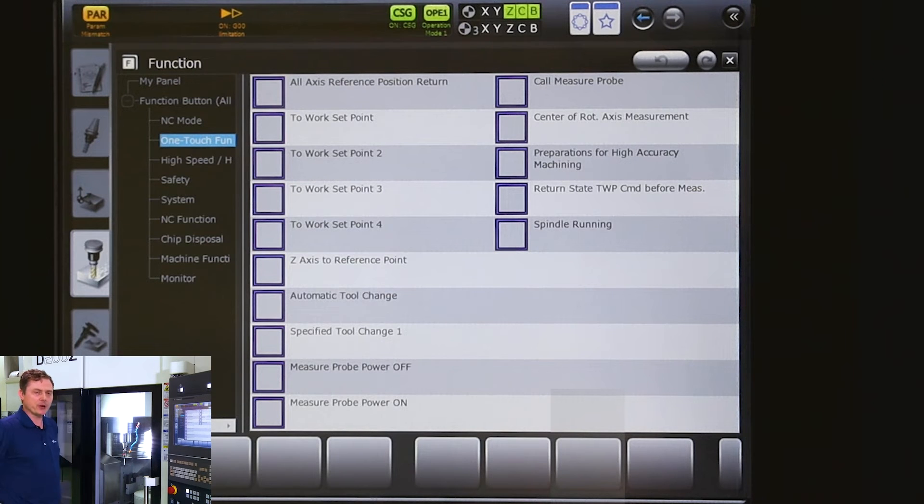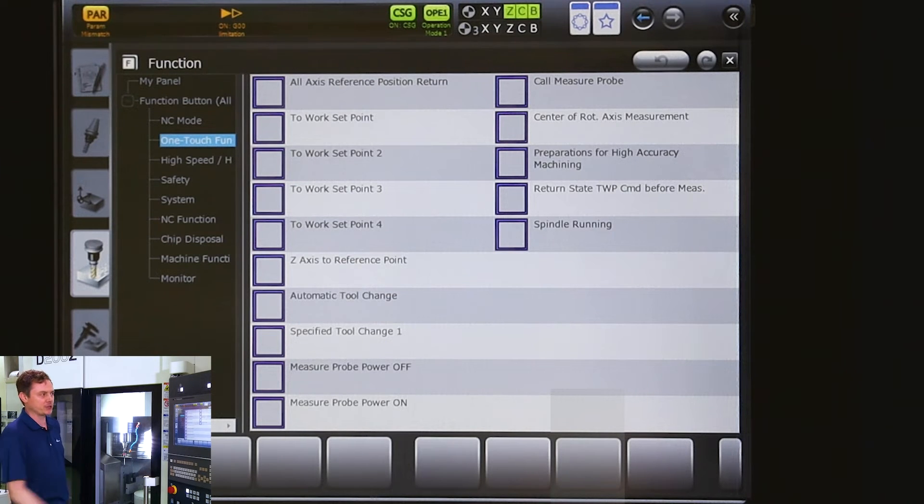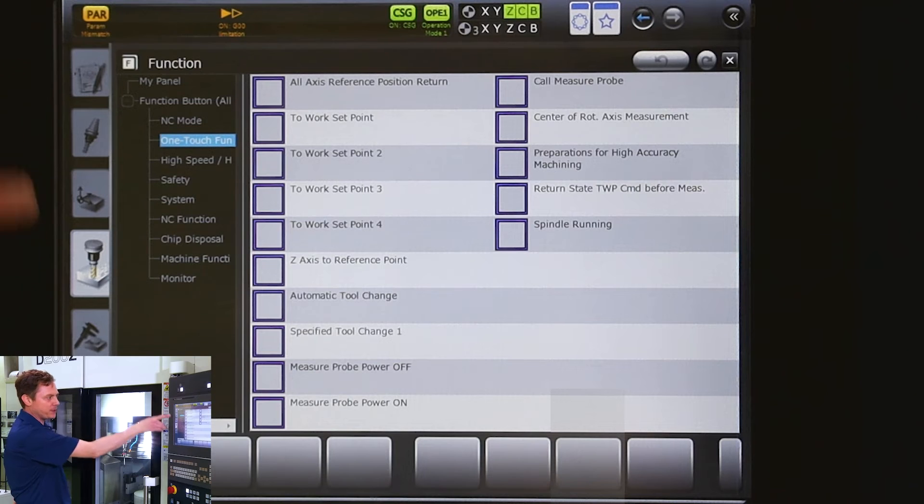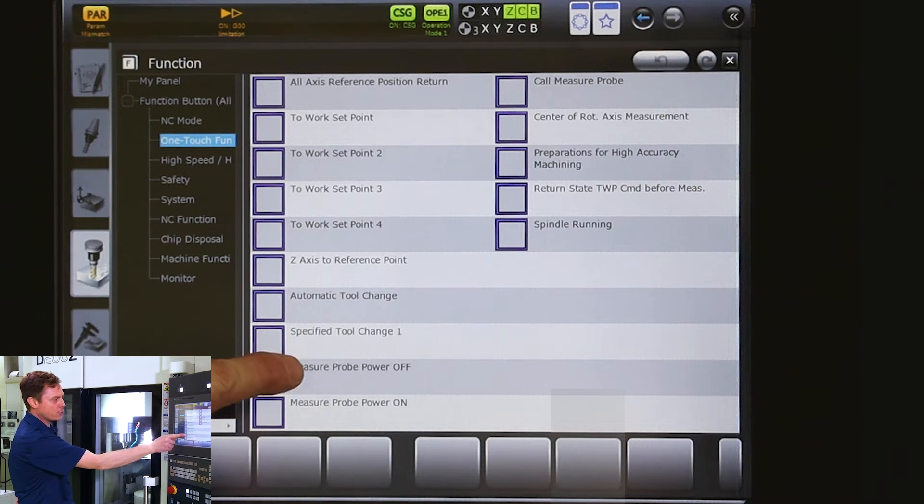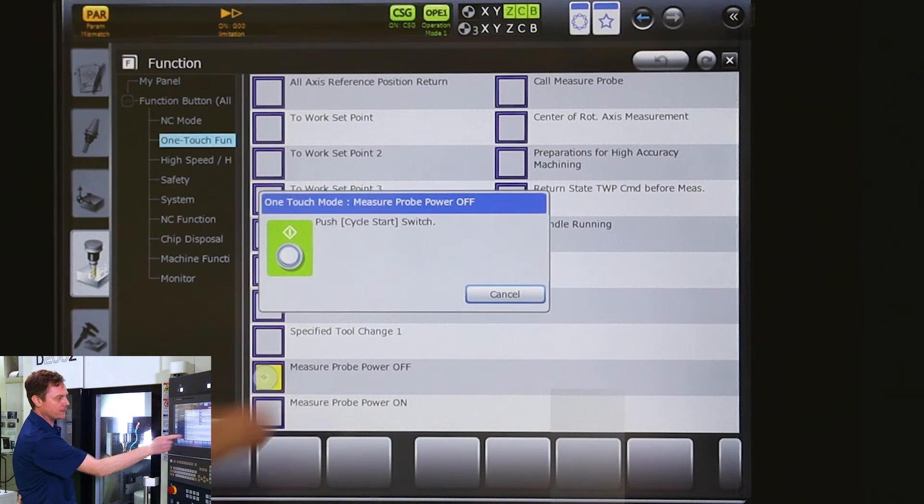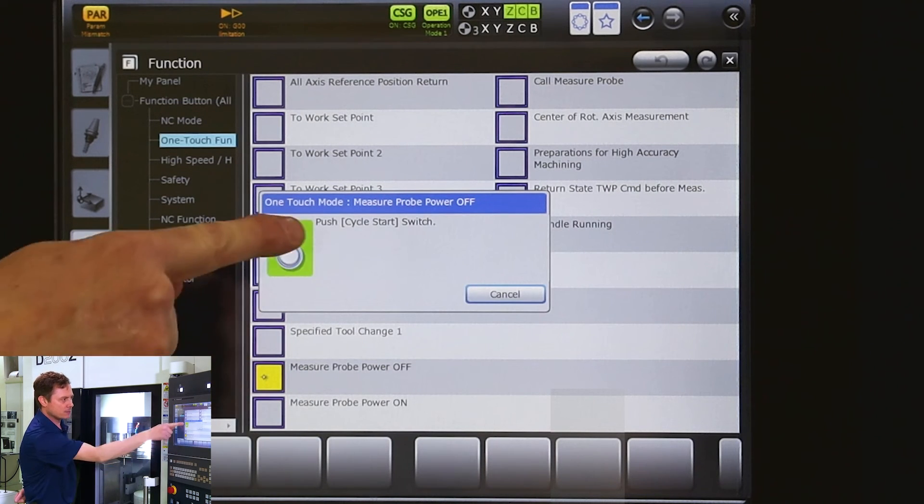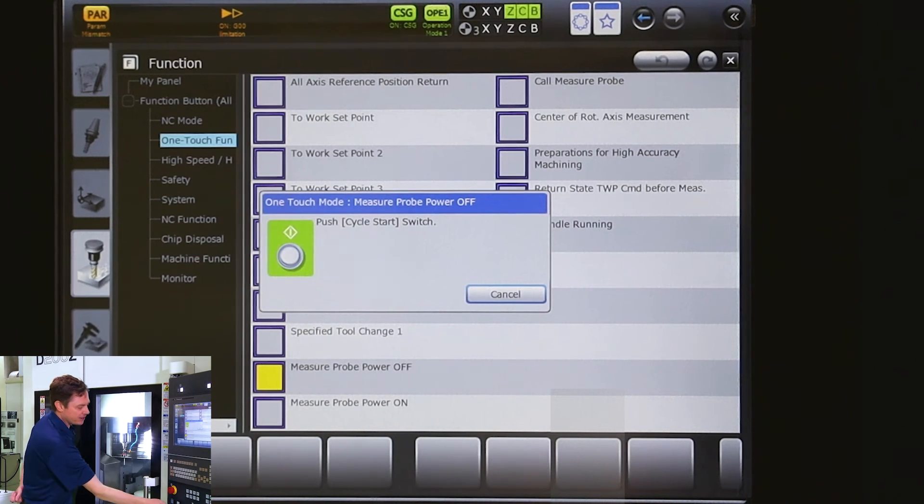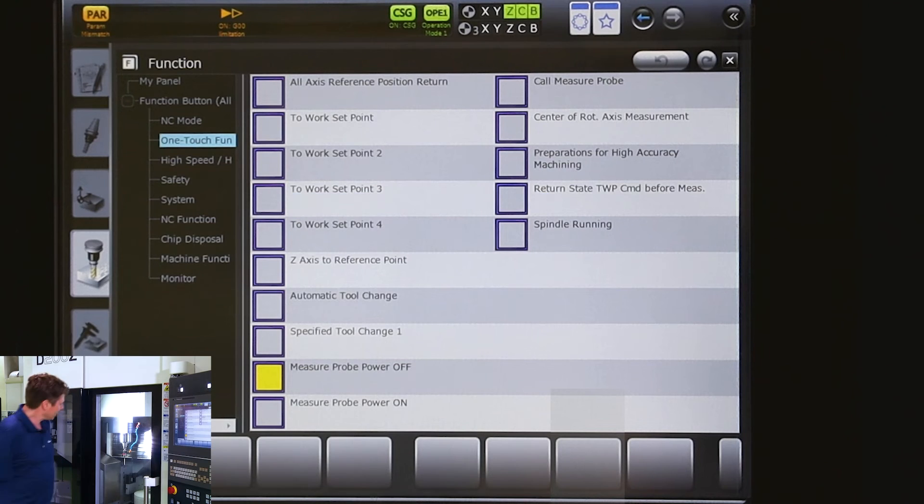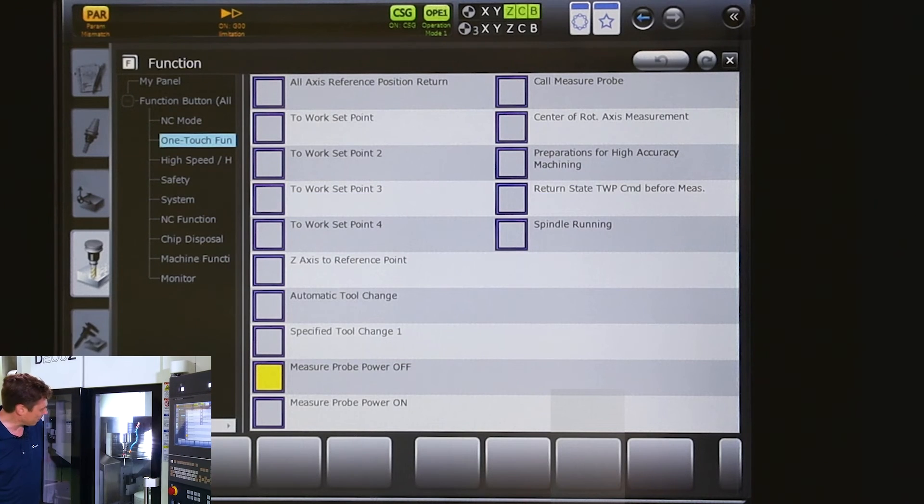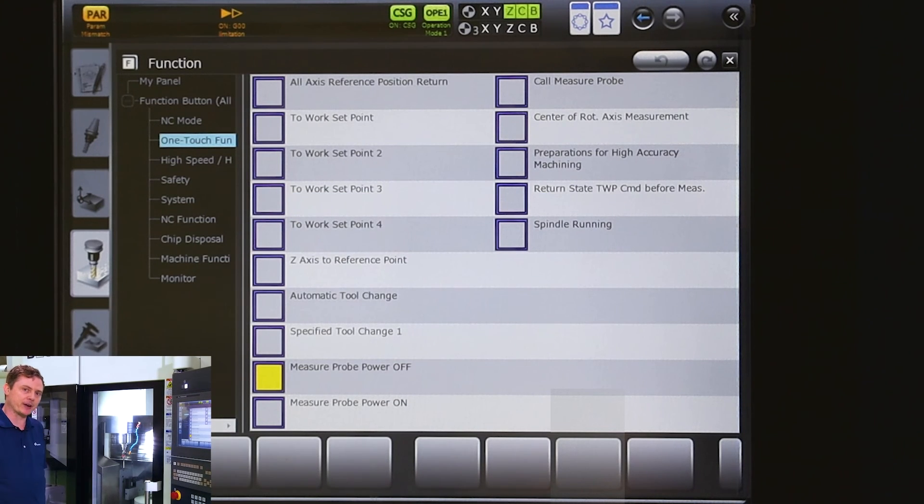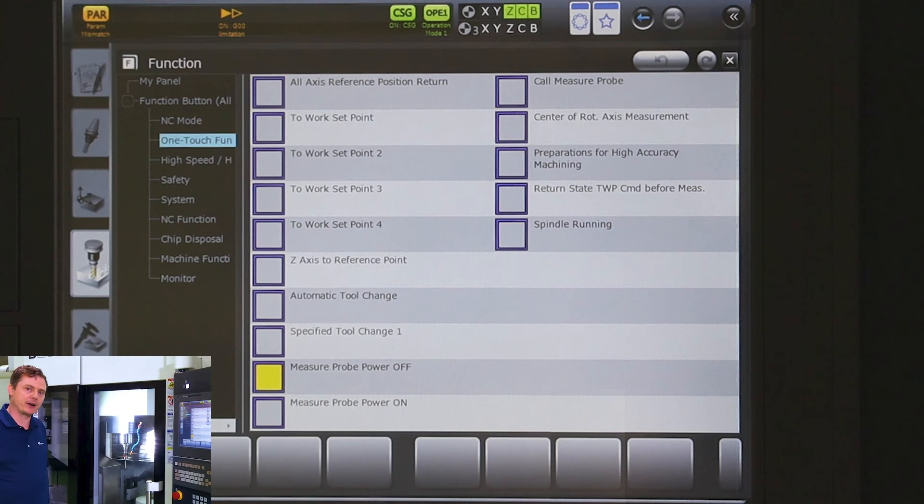When we're all done with our probe, same thing to turn it off. Just go back to the function page, probe power off, press cycle start, and the probe will shut itself off. That way, we don't lose our battery power.